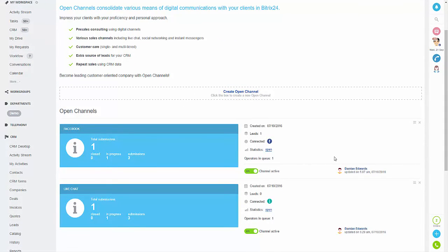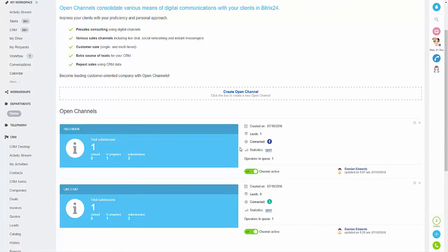So if I click save, that's both open channels created — we've got Facebook and we've got live chat. These are not the only open channels available; you can also connect to things like Skype, and Viber is coming soon. So that's the video finished and we've covered: how to create an open channel, how to edit the settings of the channel, and how you then receive the message.